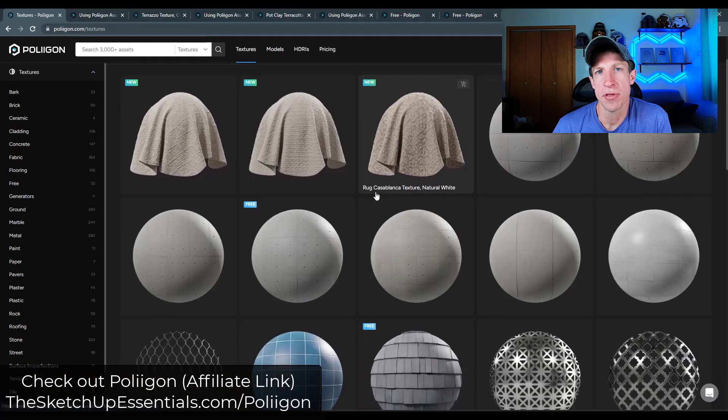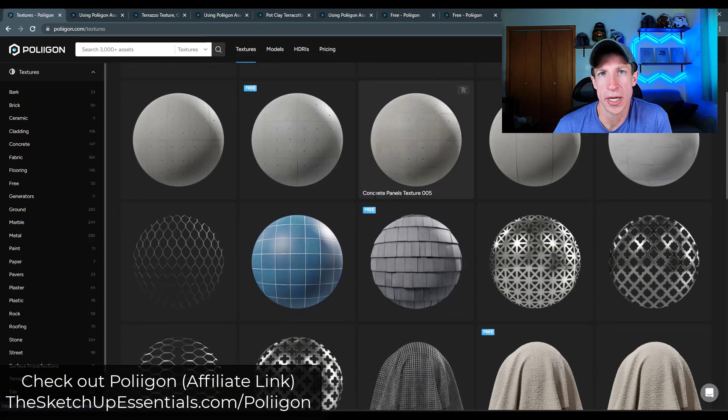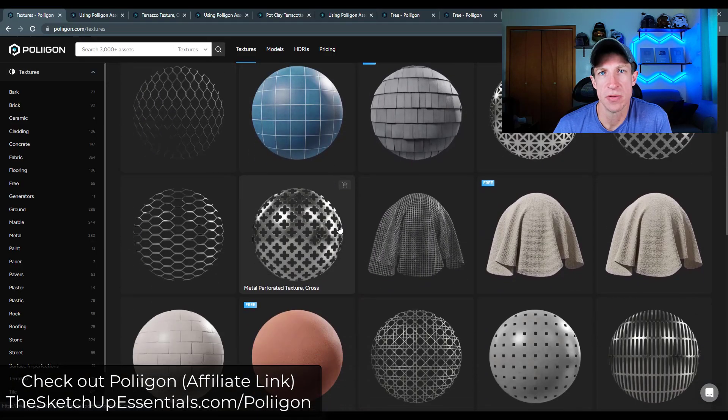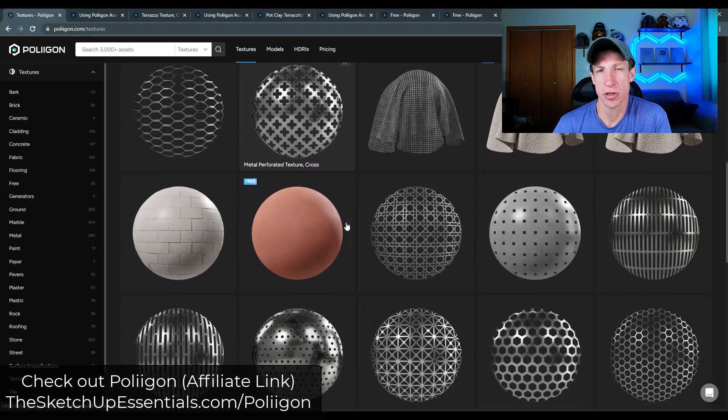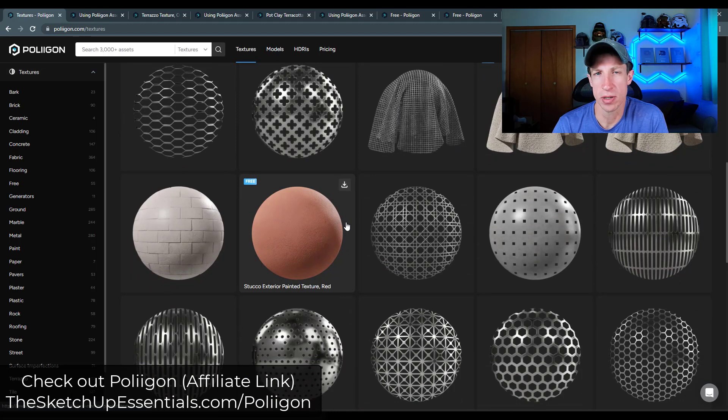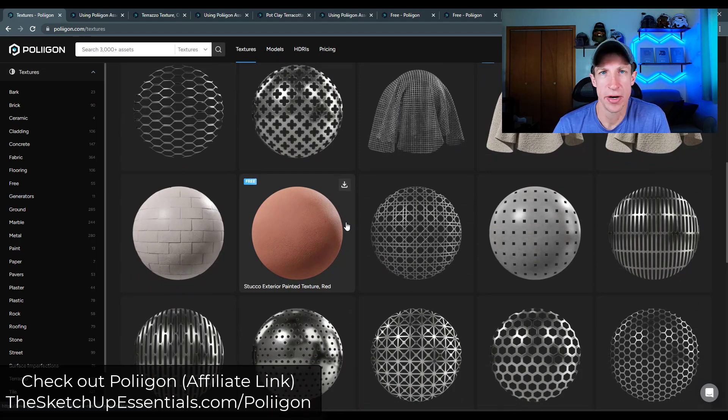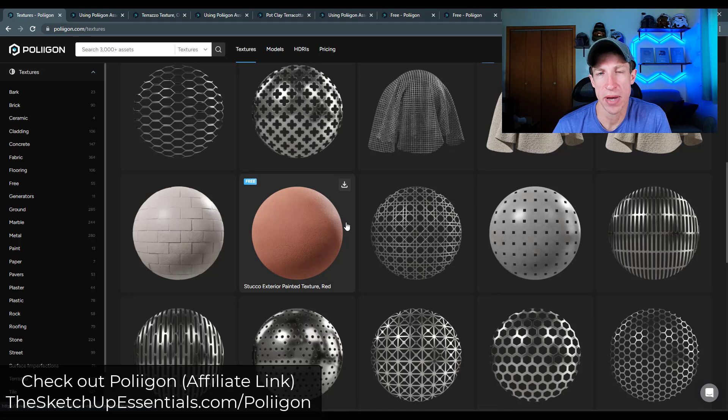So the other thing that's worth noting is all of these materials and models should work if you import them into like a Twinmotion or something like that, or another rendering program.